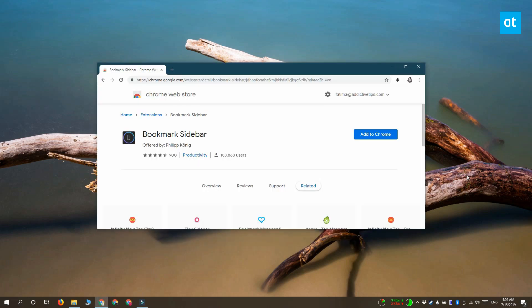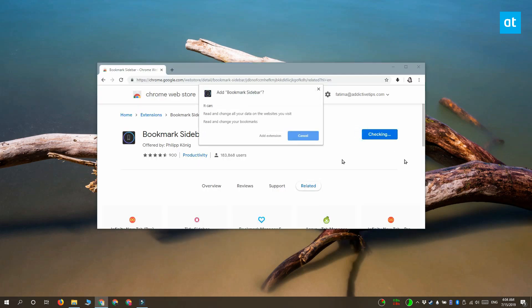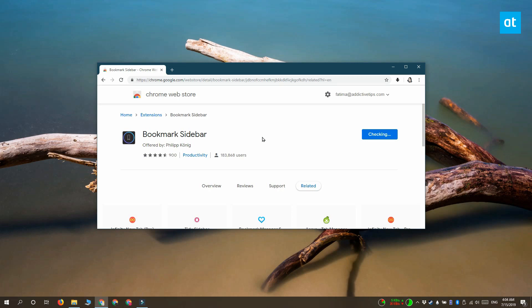We're going to do this by installing an extension called Bookmark Sidebar from the Chrome Web Store. Once it's installed, it takes you through a setup process which you definitely want to pay attention to.